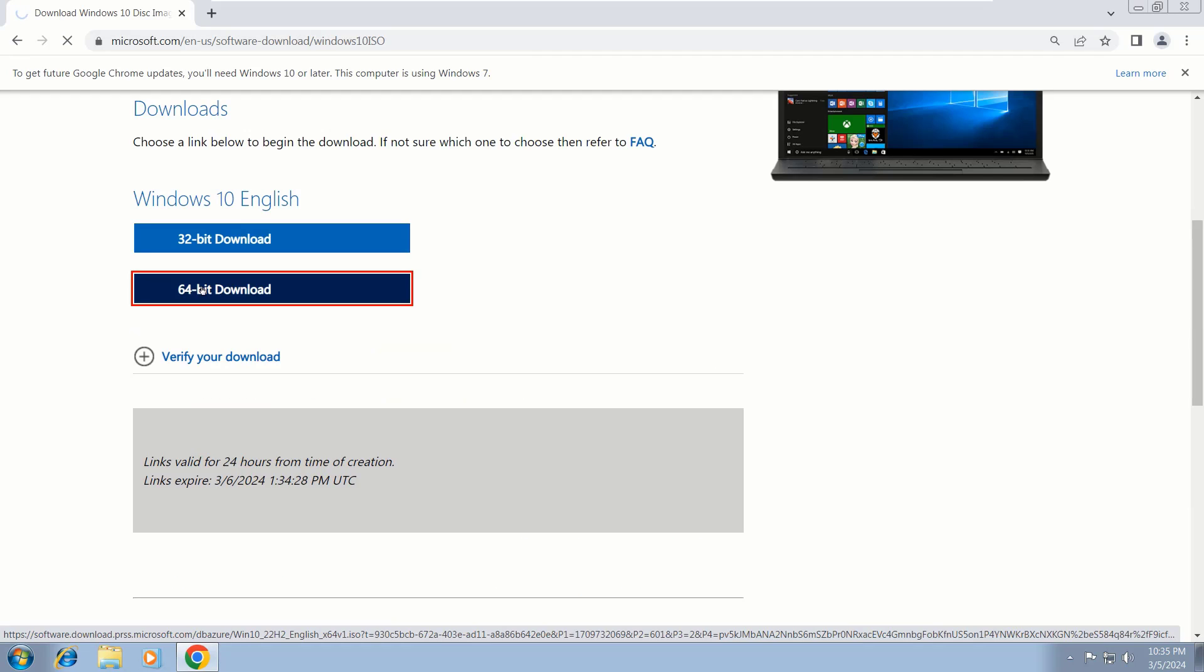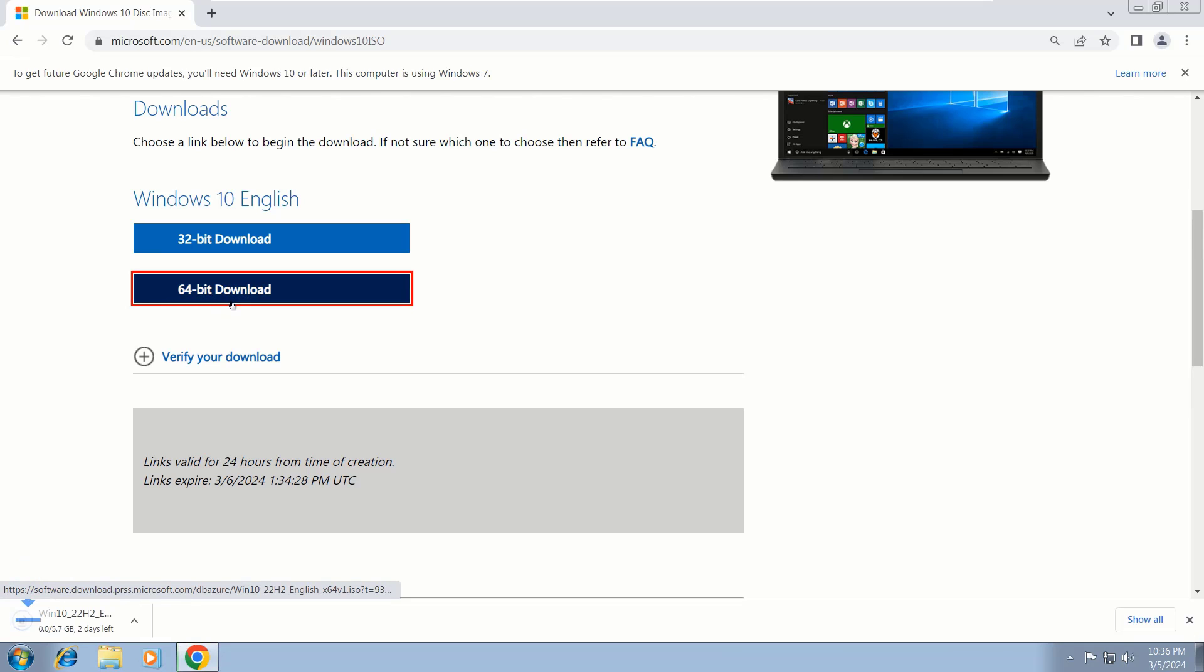Now choose your bit version, either 32 or 64-bit. After that, the download will begin. This will take some time, so please be patient because the file size is about 5 to 6 gigabytes.